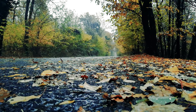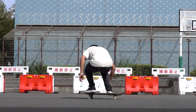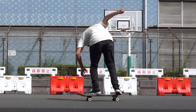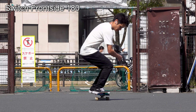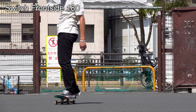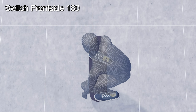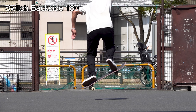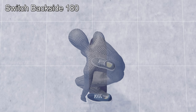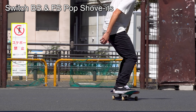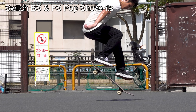It's getting complicated, but we must move on. Let's consider the switch stance. In switch, the trick names become completely opposite of the main stance. If you pop the tail in the switch stance and spin your body in the open or clockwise direction, you have a switch frontside 180. Conversely, if you close your body, that's a switch backside 180. The same applies to pop shove-its, both backside and frontside.